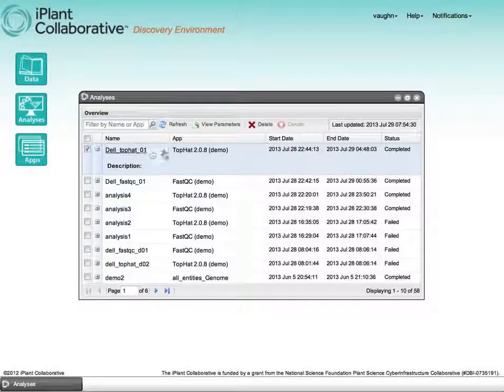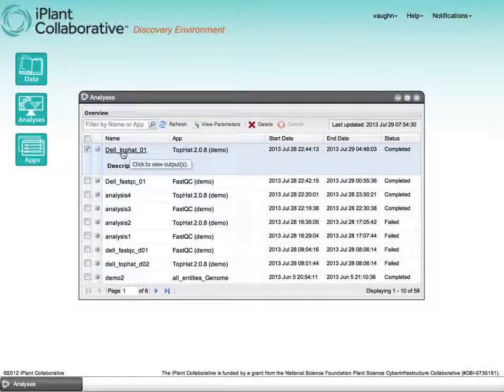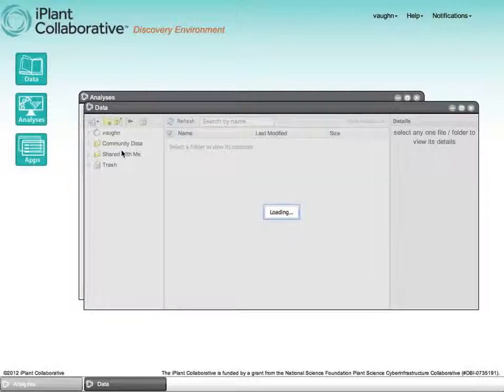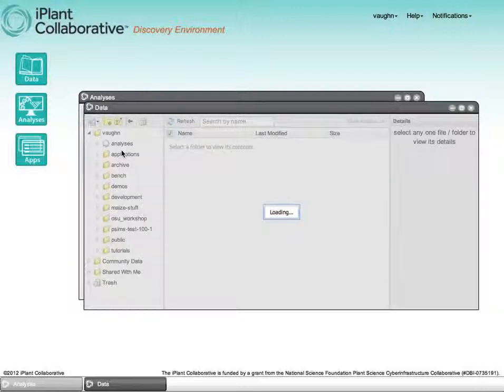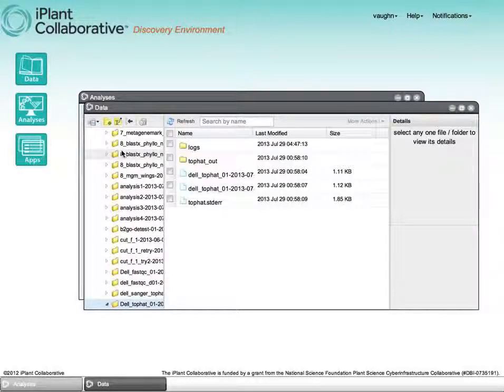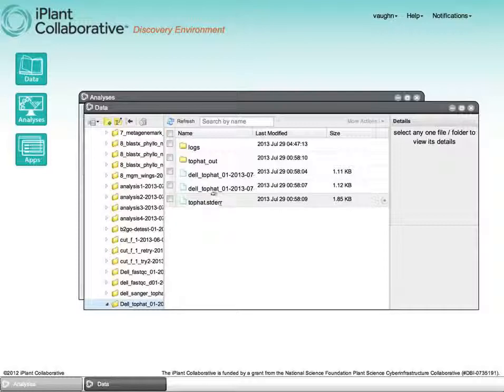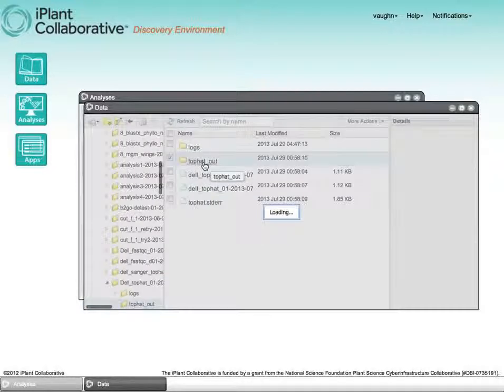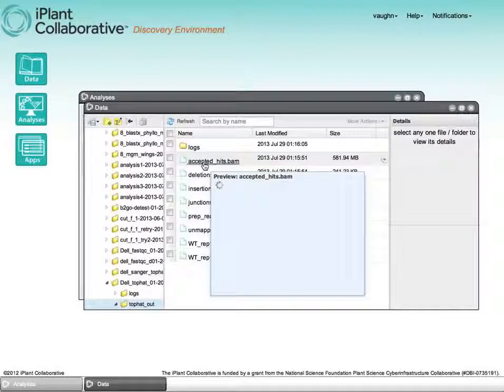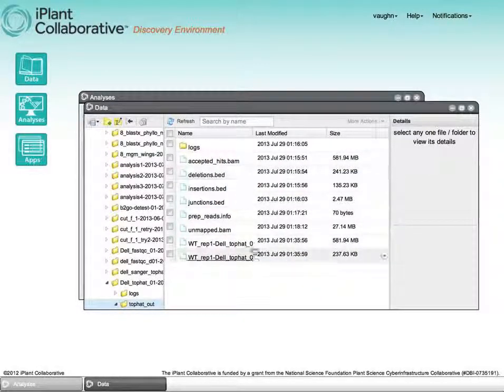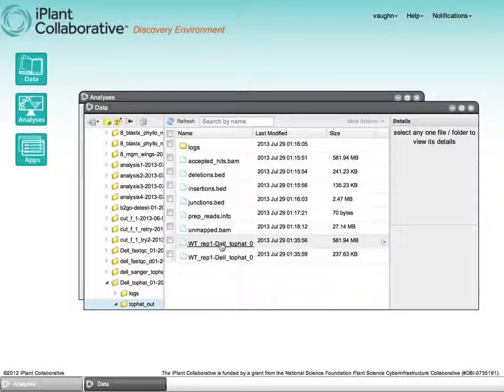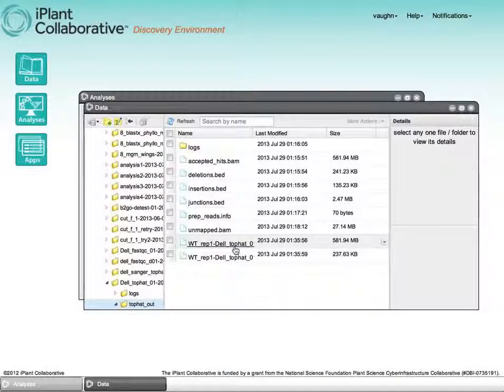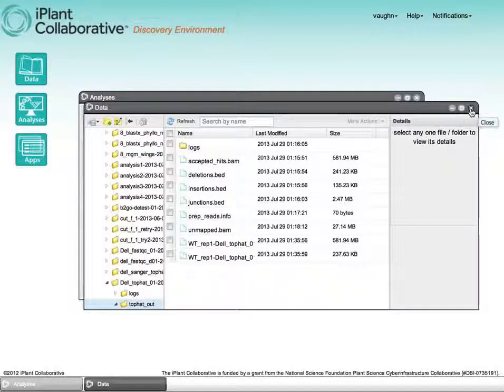If we click on the name of the job, this takes us to the output from that computational analysis. So here we've got some standard error and standard out files, and then inside the top out directory, we have BAM files, BED files, and the original data associated with the analysis.